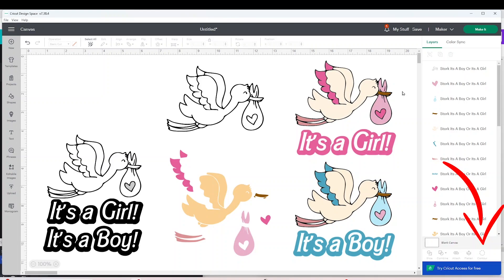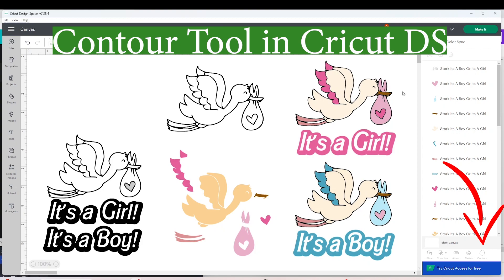Hello and welcome to a new tutorial. My name is Daisy, and in today's tutorial I will show you how to use the contour tool in Cricut Design Space. These are examples of what I'm going to be working with today.